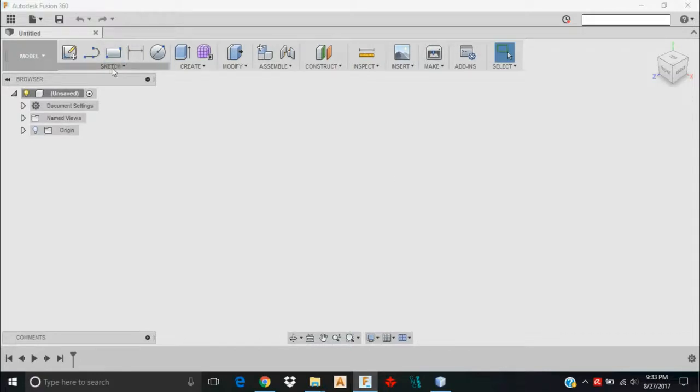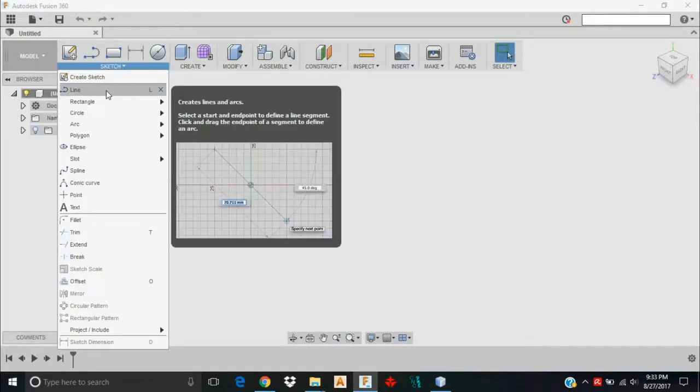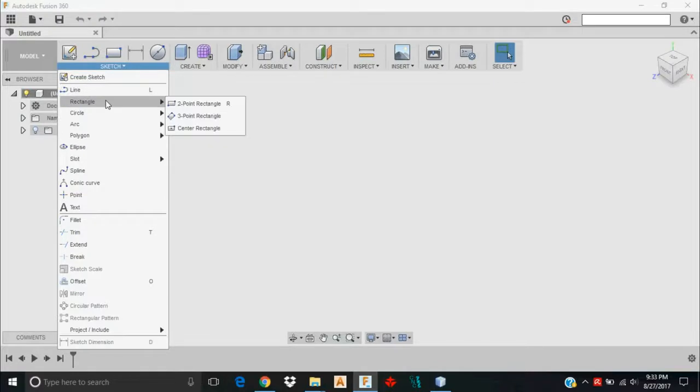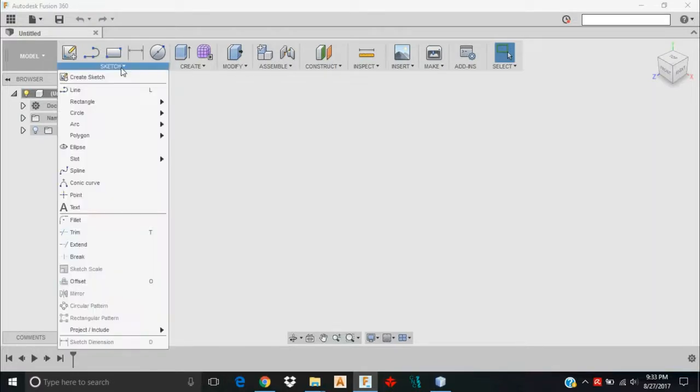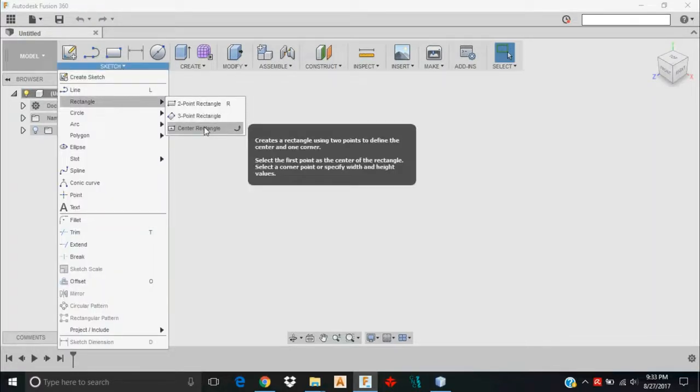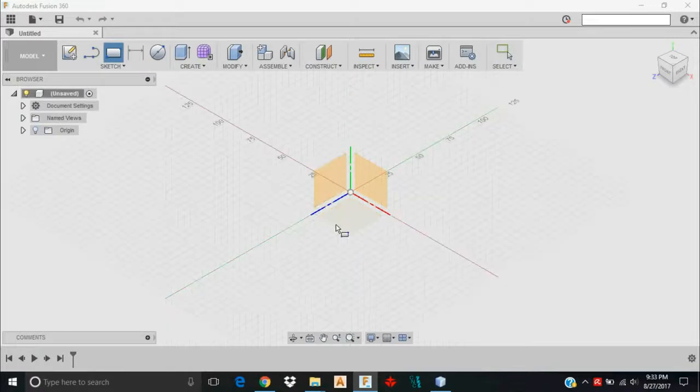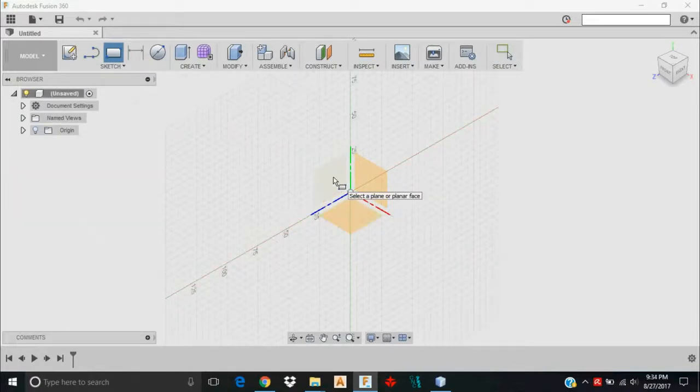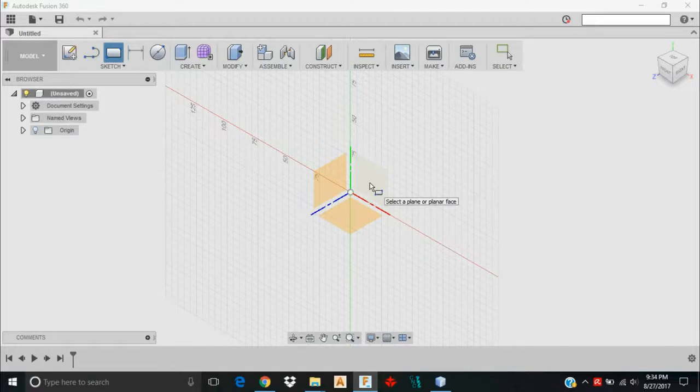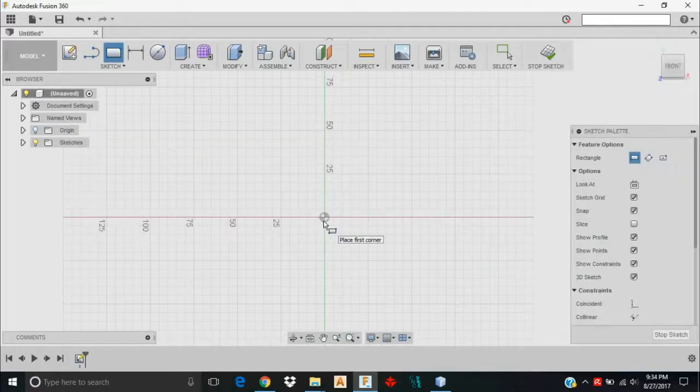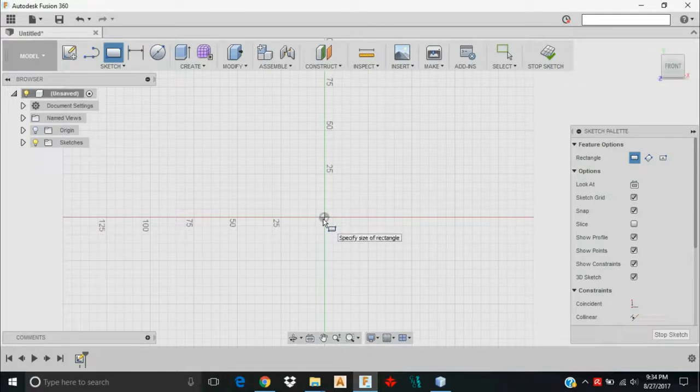I want to create a rectangle. So I'm going to come down here to Sketch, Rectangle, and Two Point Rectangle. Here I'm going to be able to select the plane that I'd like to use, and I want to use this plane here. Now I'm going to select that bottom left.